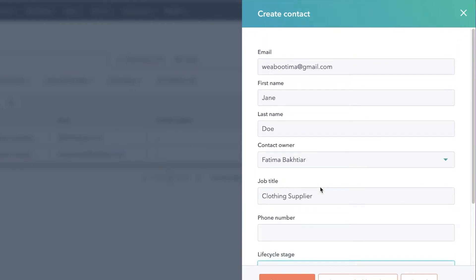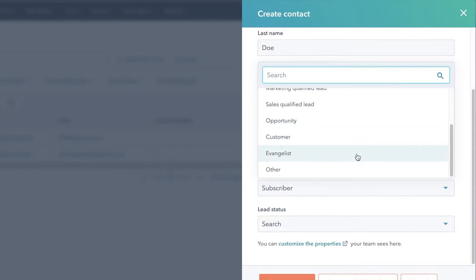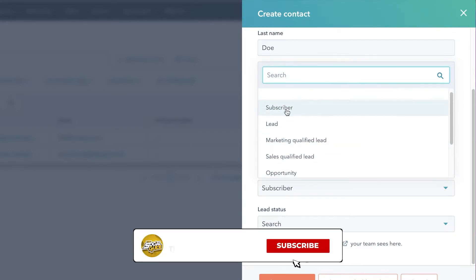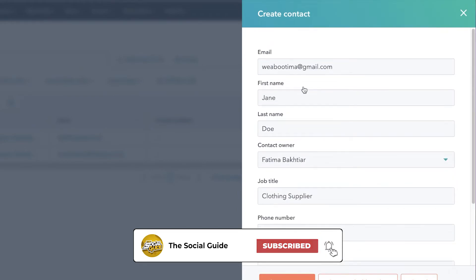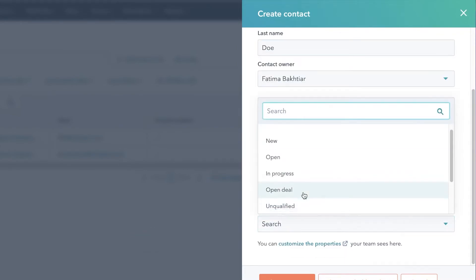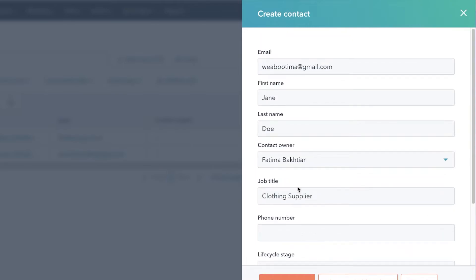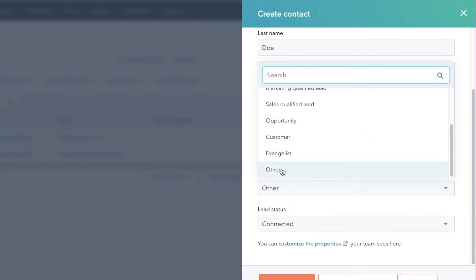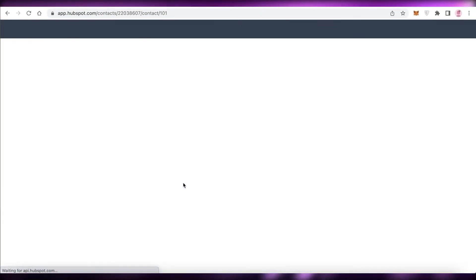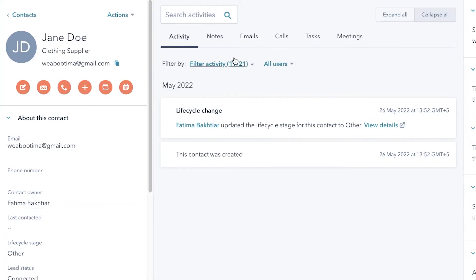You can add a phone number and also a lifecycle stage, which represents where this person stands with your business — options include Customer, Opportunity, Qualified Sales Lead, Marketing Lead, Subscriber, or Other. I'm setting this up as a collaborator so I'll leave it as 'Other' with status 'Connected,' then click 'Create Contact.'